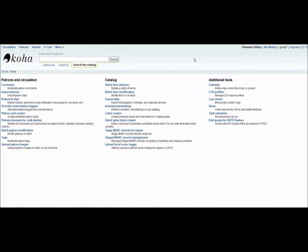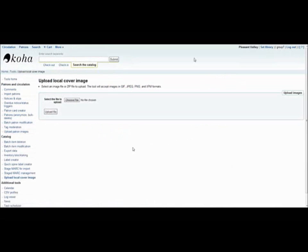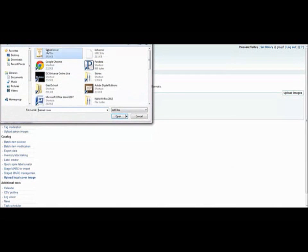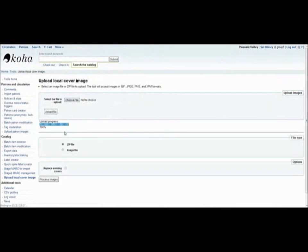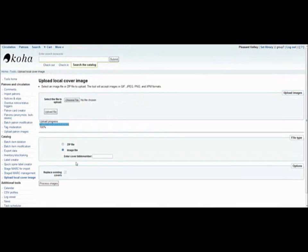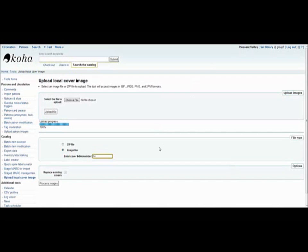Finally, you can upload a local cover image to some of the materials in the catalog. To demonstrate this, I've found an alternative cover for Sabriel, one of the Garth Nix books I've been working with for this video. So I can select this file and upload it. The upload progress will come up. I can say that it's an image file. And then I need to enter the cover biblio number, which is different from the item barcode. I think for Sabriel, the number is just 14. If there had been existing covers for it, you could indicate that you want to replace them, and then you can process the images. And they should show up in the catalog the next time you look.